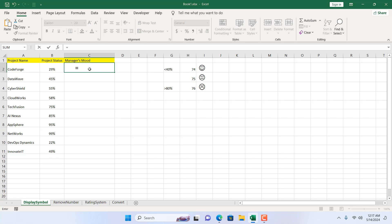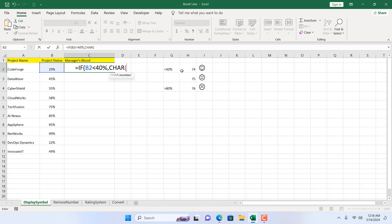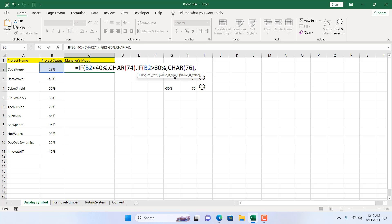I'll write equal to and then IF. So if cell B2 is less than 40%, we are going to display the symbol with character code 74 — so I'll write the CHAR function with code 74. Since it's false, we have two more conditions, so we'll use a nested IF function. In the value-if-false section, we write another IF: if B2 is greater than 80%, show CHAR(76). Otherwise, the rest should be CHAR(75). Close both parentheses.